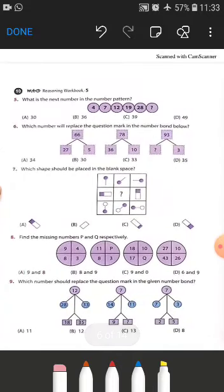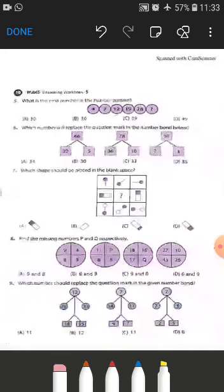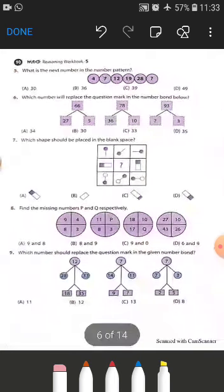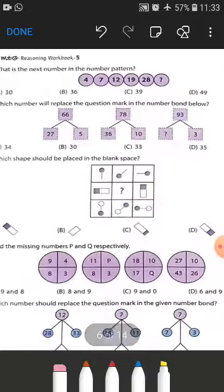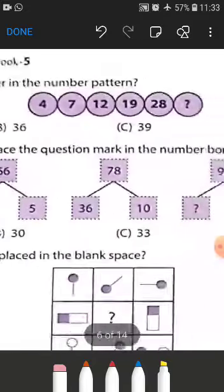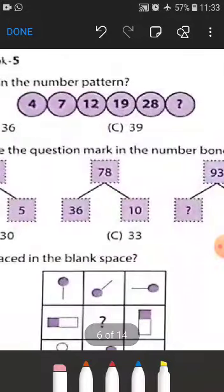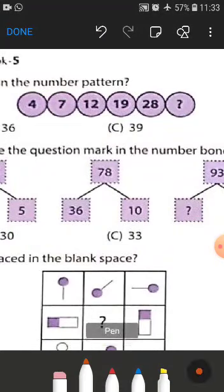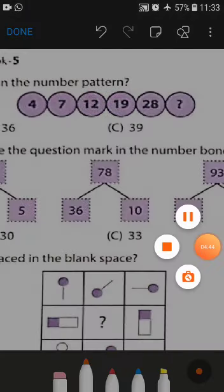Now coming to question number 5, you can see we have a series: 4, 7, 12, 19, and 28. We have to find out what is the next term in this series.